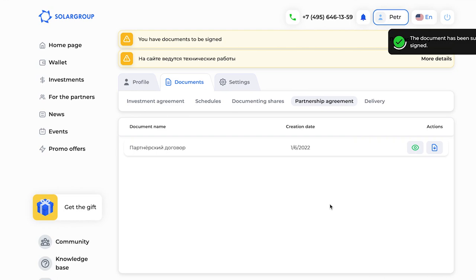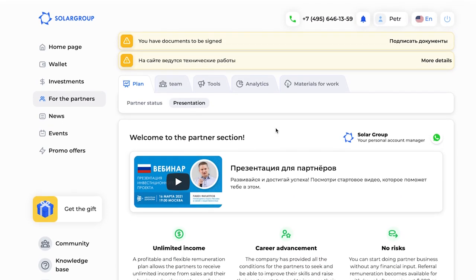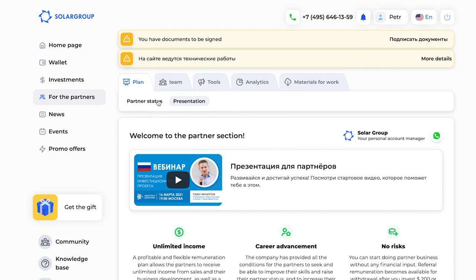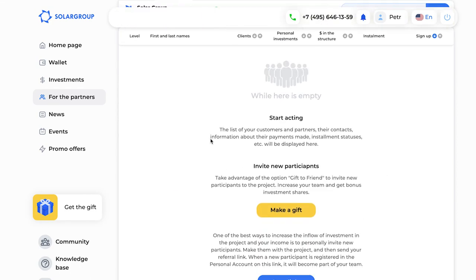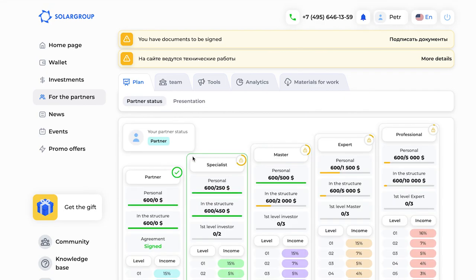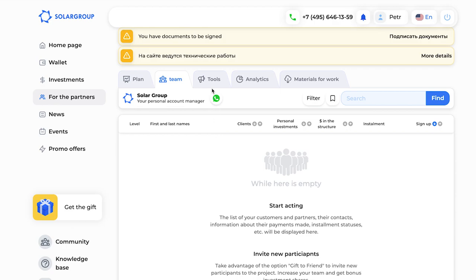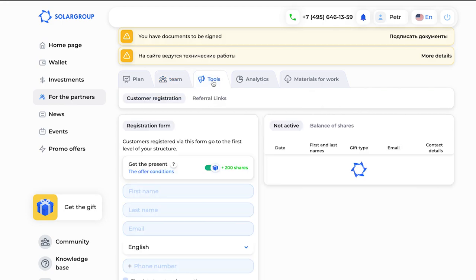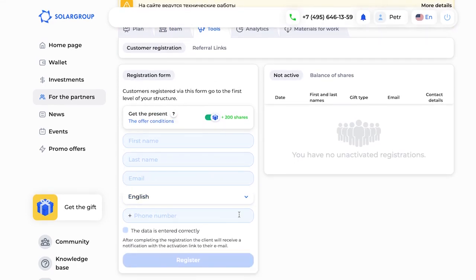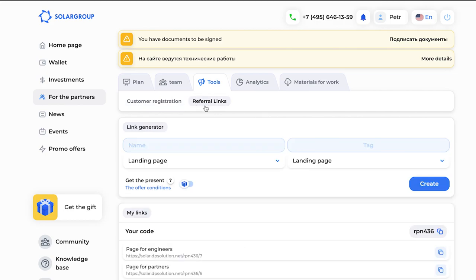In the partners section you can see the presentation of the partnership plan. You will also see people you have invited into the project and can work, cooperate, and interact with them. We will prepare a separate video on that. Now let's look at the available functions: how to register a new client in your structure. You can choose simple registration of a person, or register them using the present function. You can click on reference links to generate a link leading to the back office page you need, or select and copy an existing reference link.